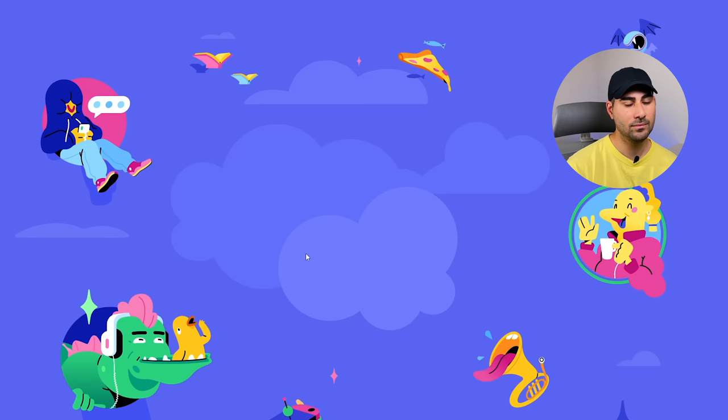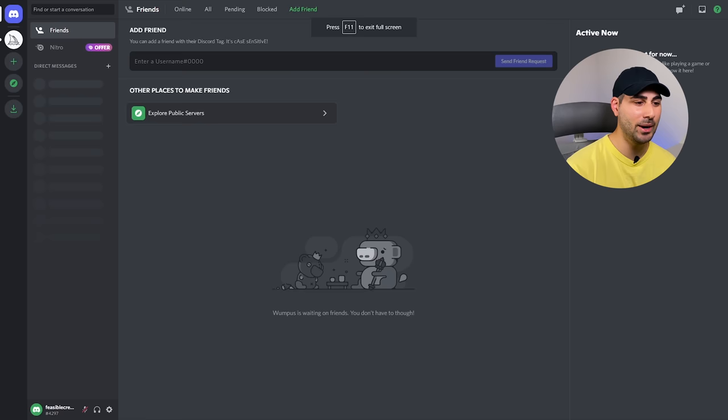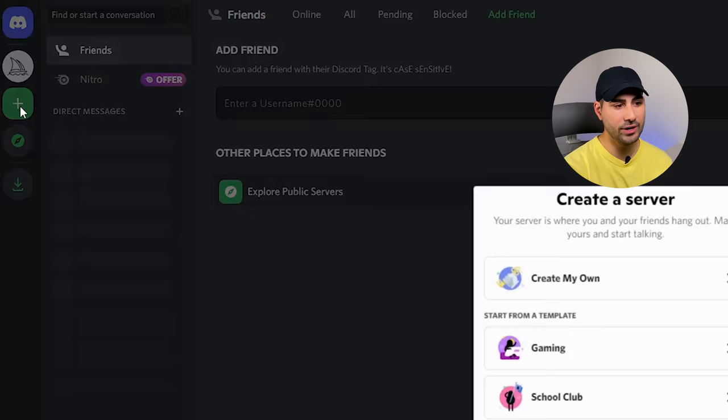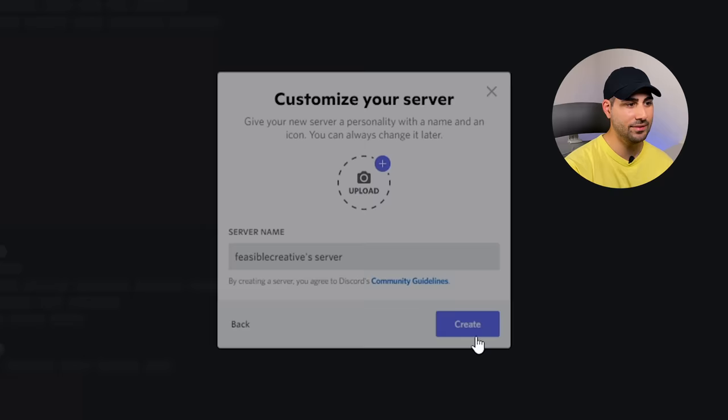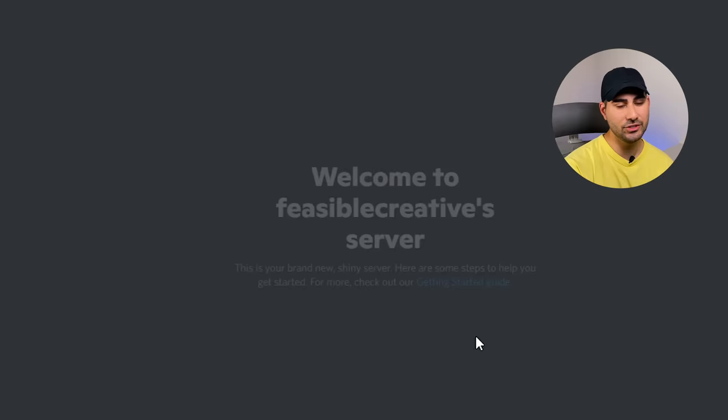We can create our own server using the Midjourney bot to avoid the busyness of other users. Within Discord, you can click add a server and then go on to create my own. From here, I usually just skip this question and then you can give your server a name. From there, just hit create and that server will be generated.